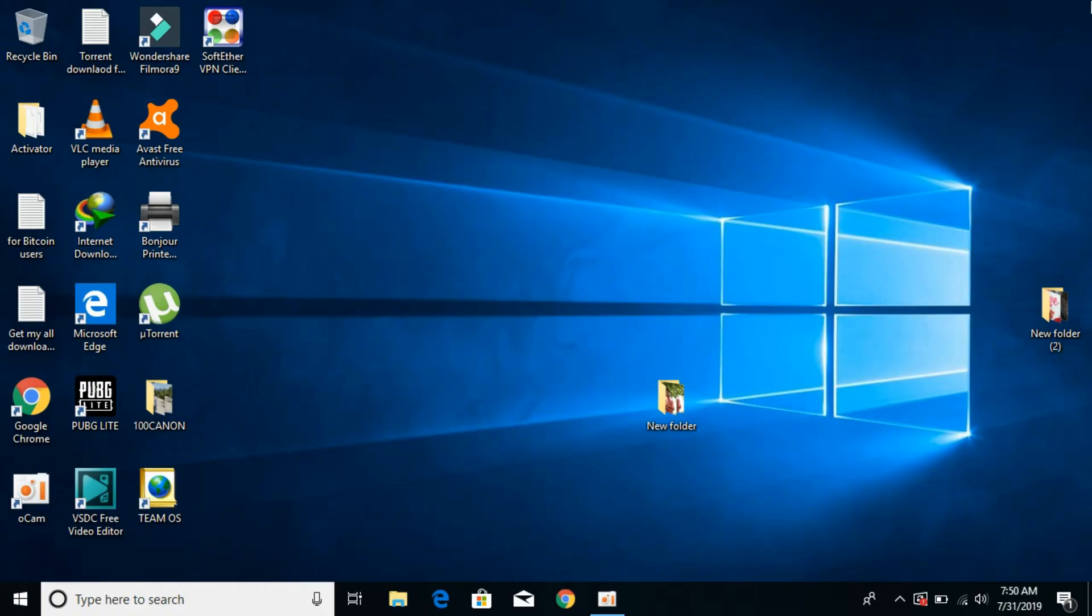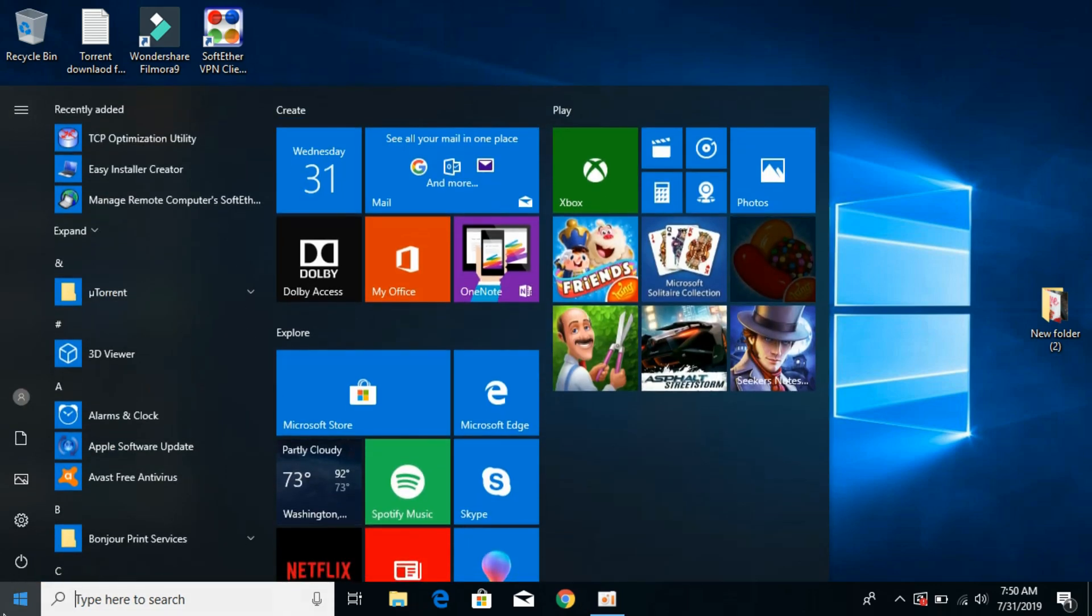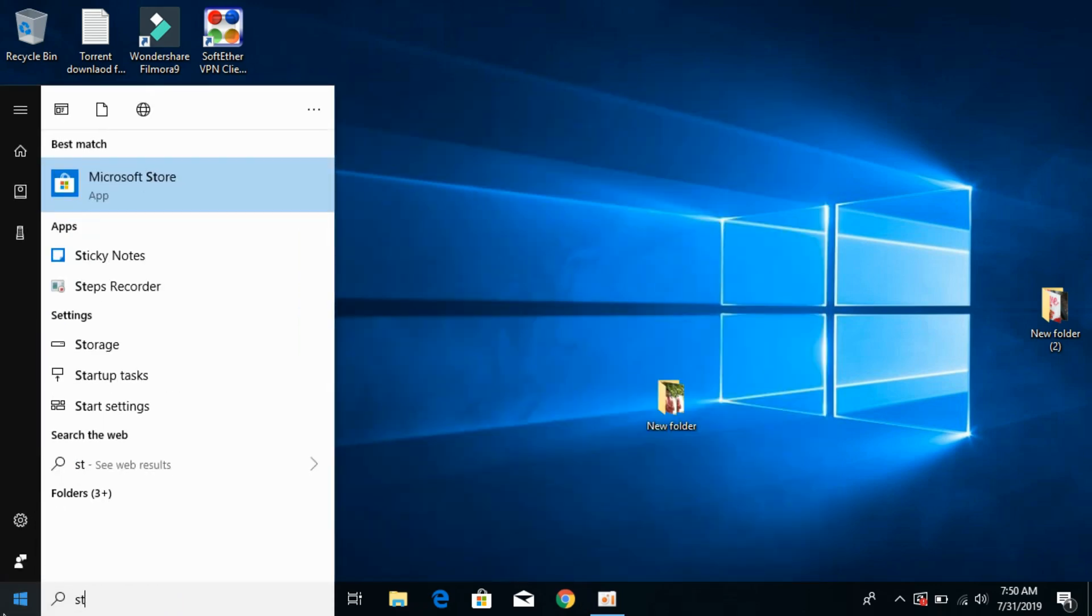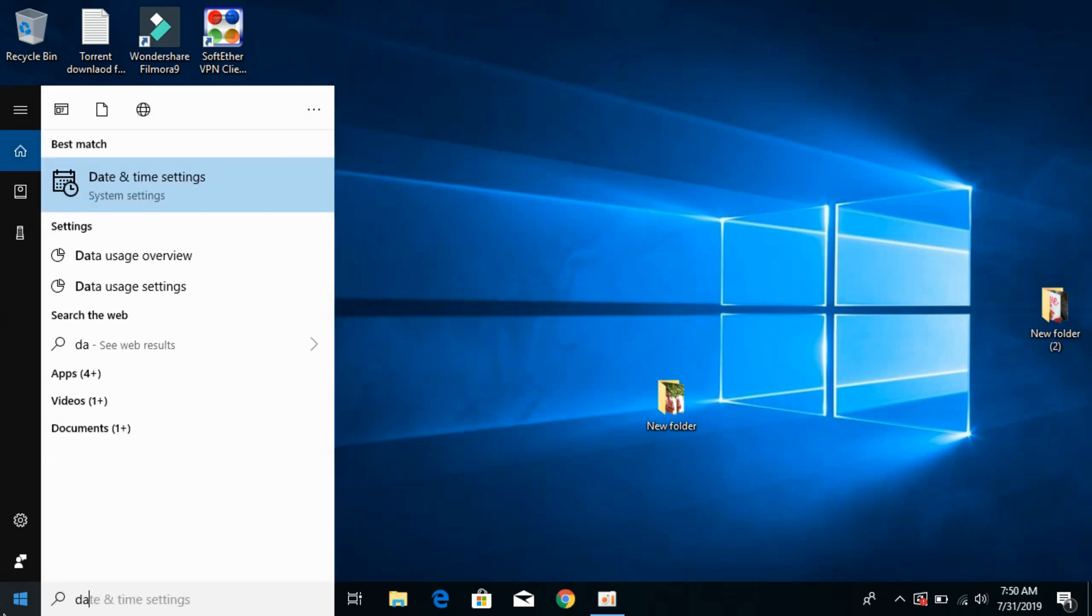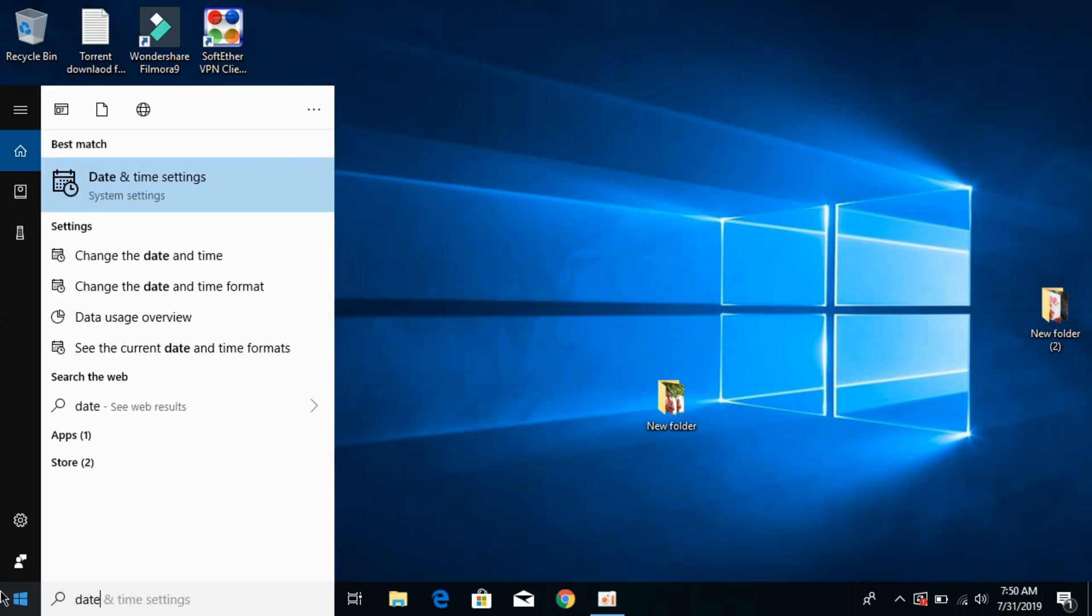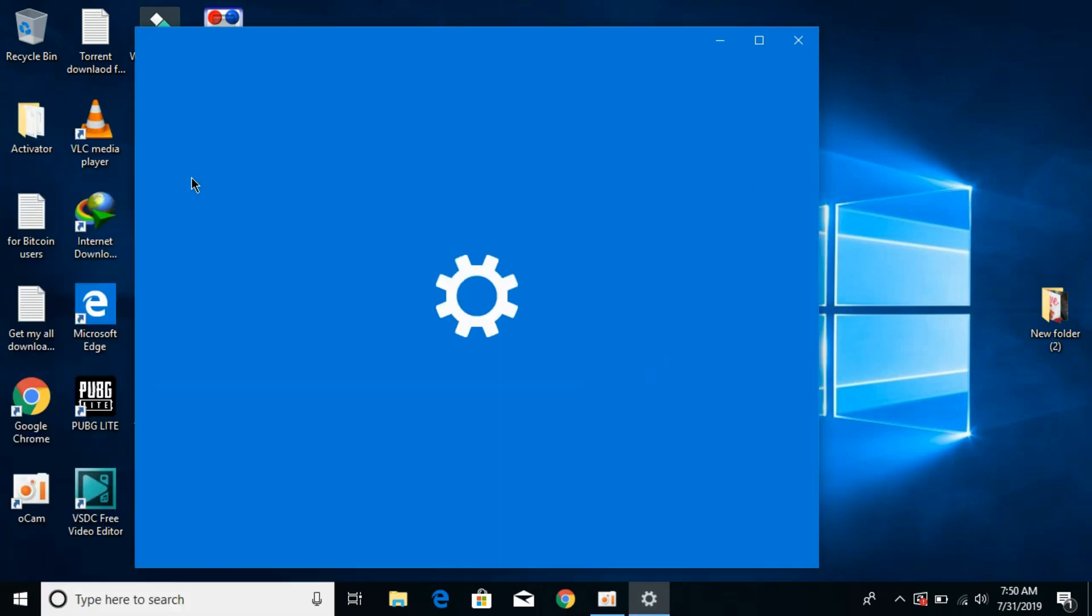To fix PUBG Lite error on Windows 10, open your start menu and search for date and time. Here we have date and time under the system settings, open it.